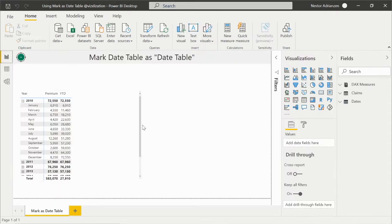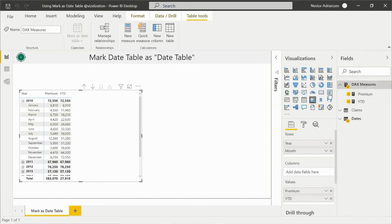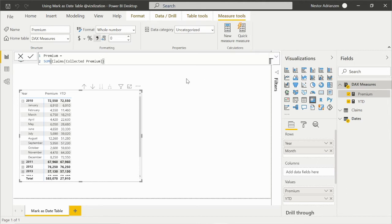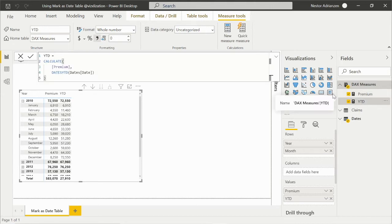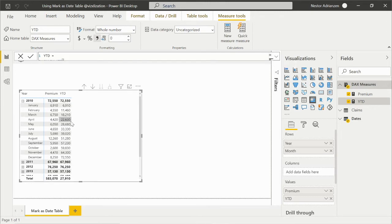Let's go back to the report and take a look at the code. We have a matrix here with year, month, and two measures: premium and year to date. Looking at the tax measures table, the premium measure is basically summing every single line that is part of collected premium. For year to date, we have that calculation — if you're not familiar with period-to-date calculations, I'll share a link to a tutorial on that. So we have two measures, and as you can see, everything seems to be working fine — we have premium and year to date, which is a cumulative value.